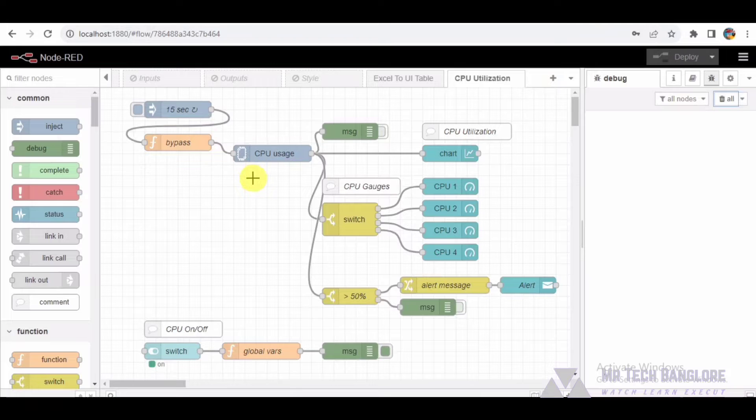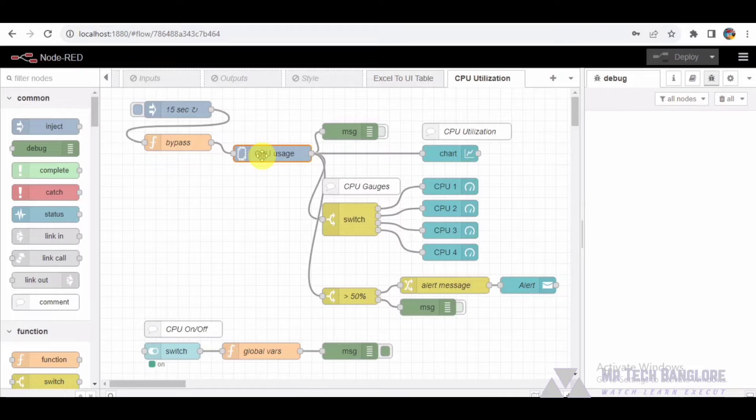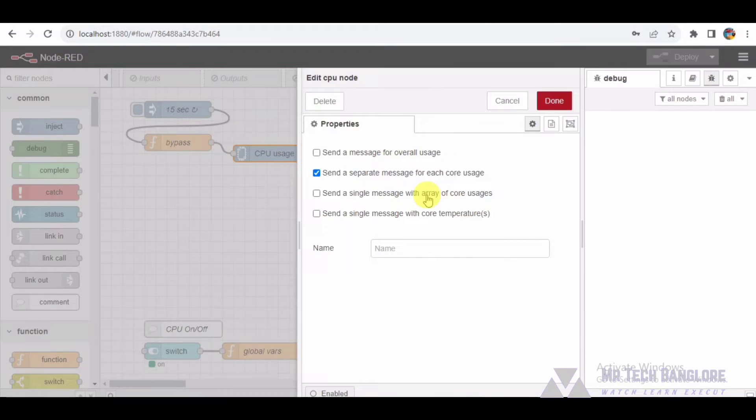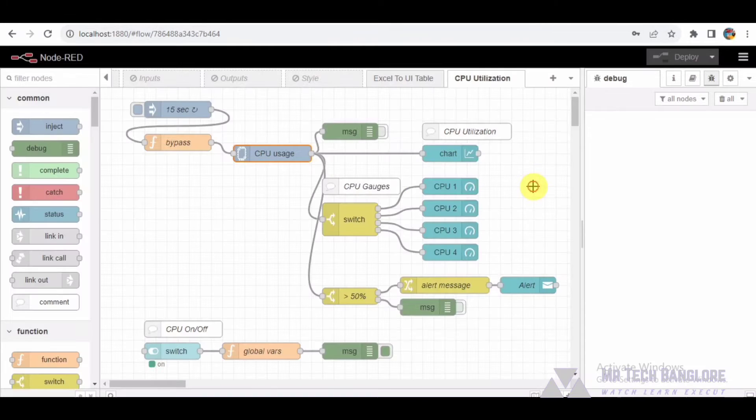Our first node labeled as CPU is a CPU monitoring node. It's configured to receive data every 15 seconds from an inject node. The CPU node then processes this data and sends it to various outputs.